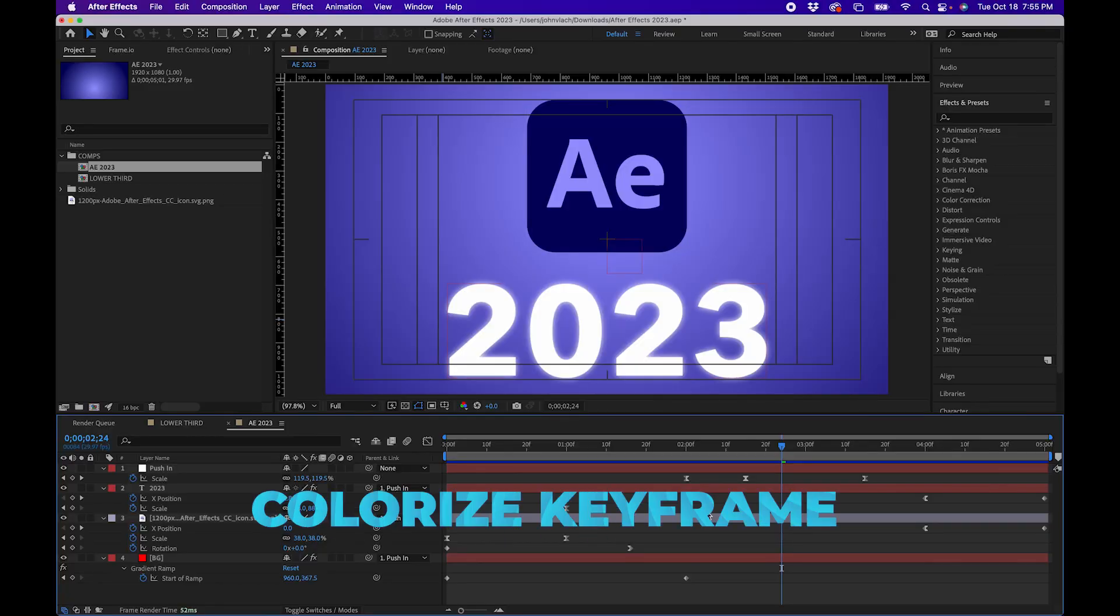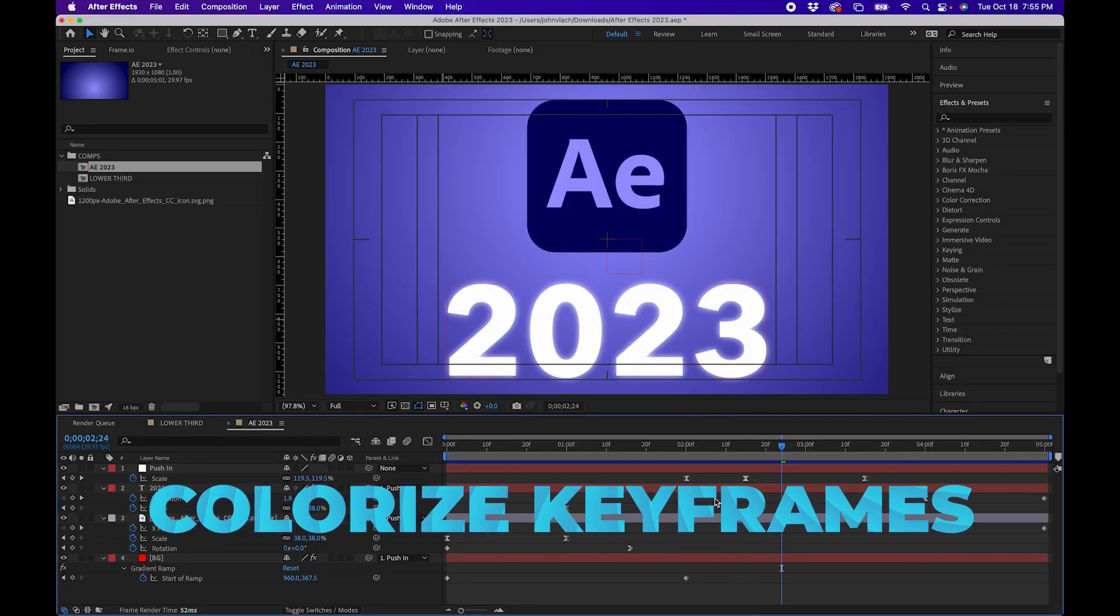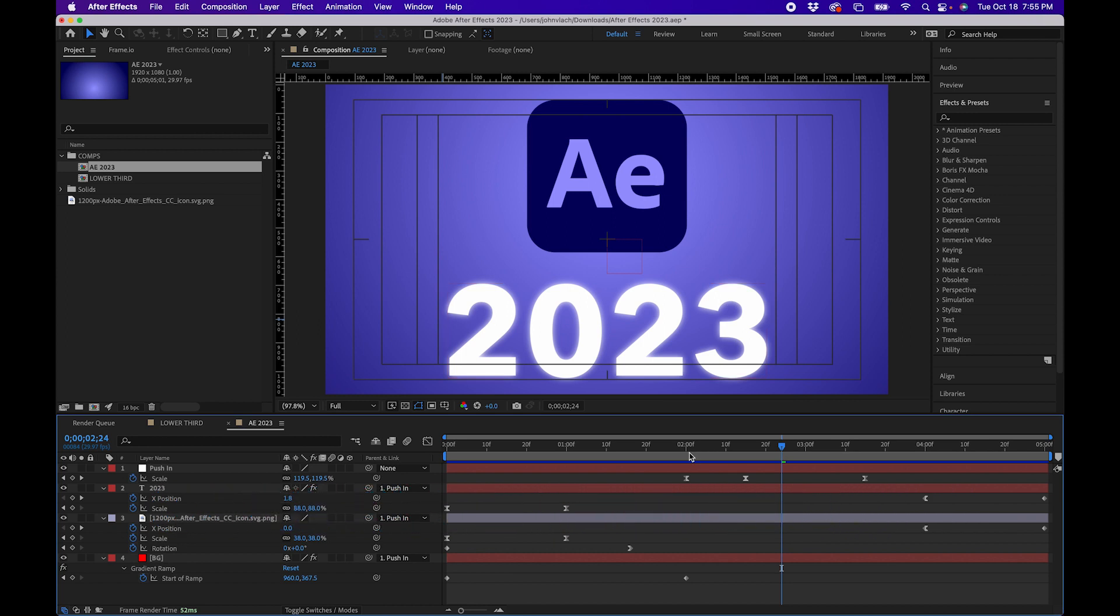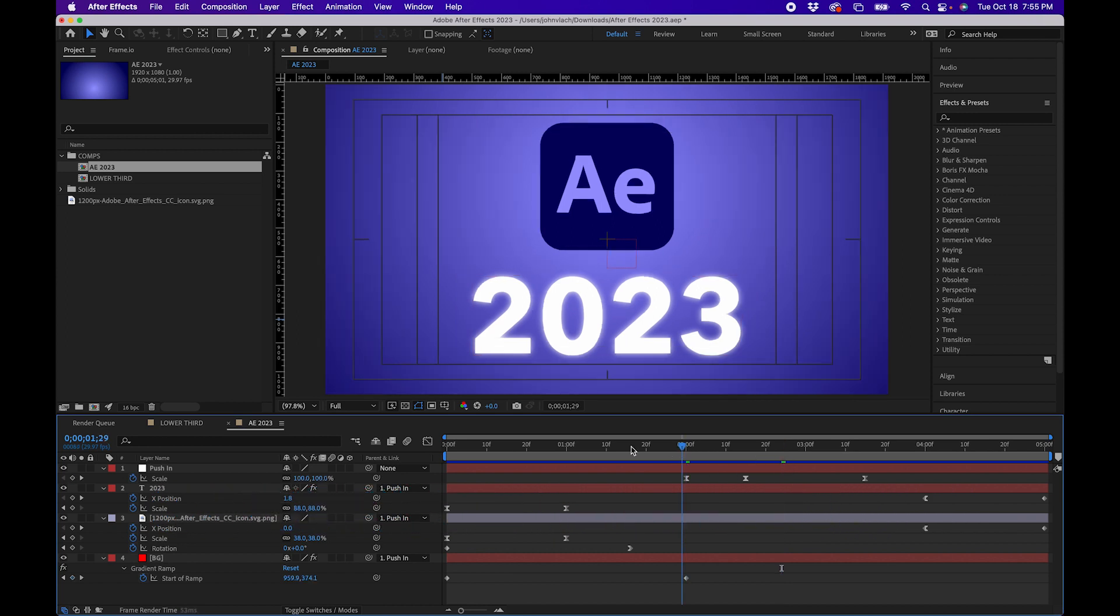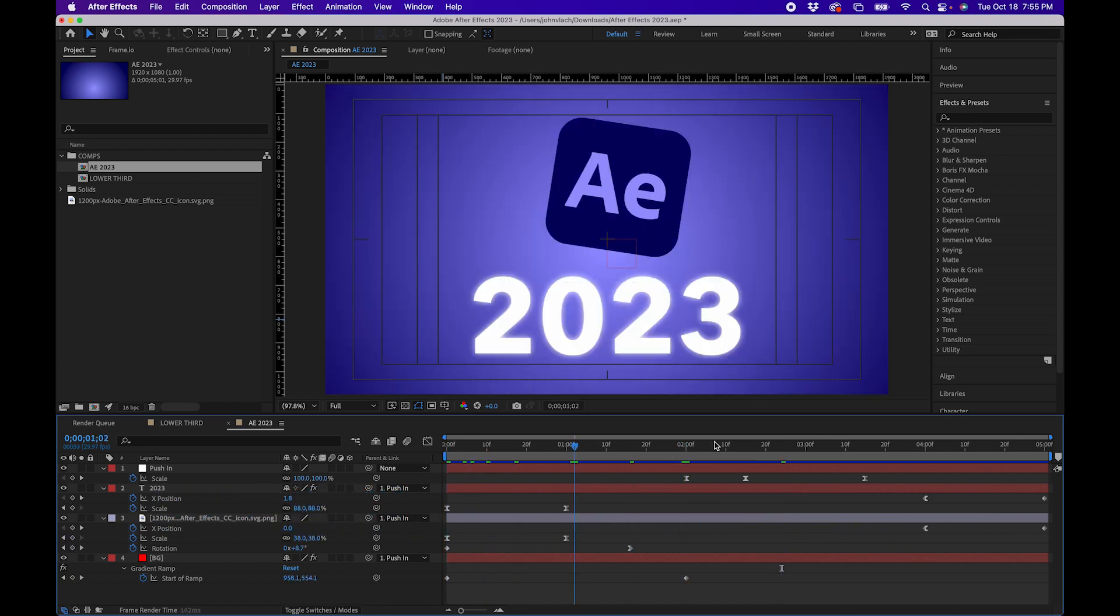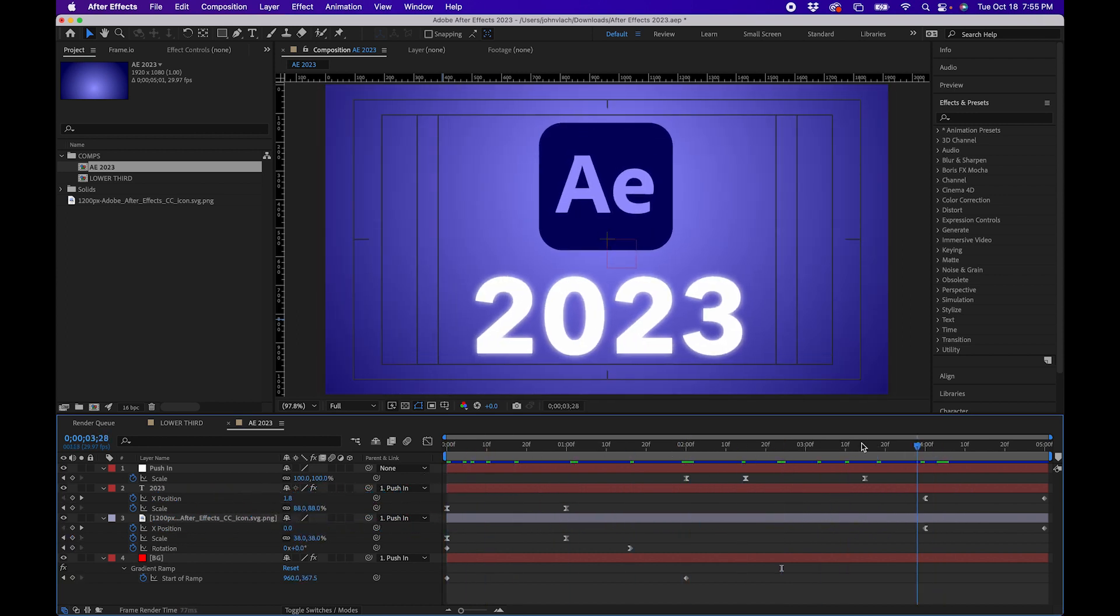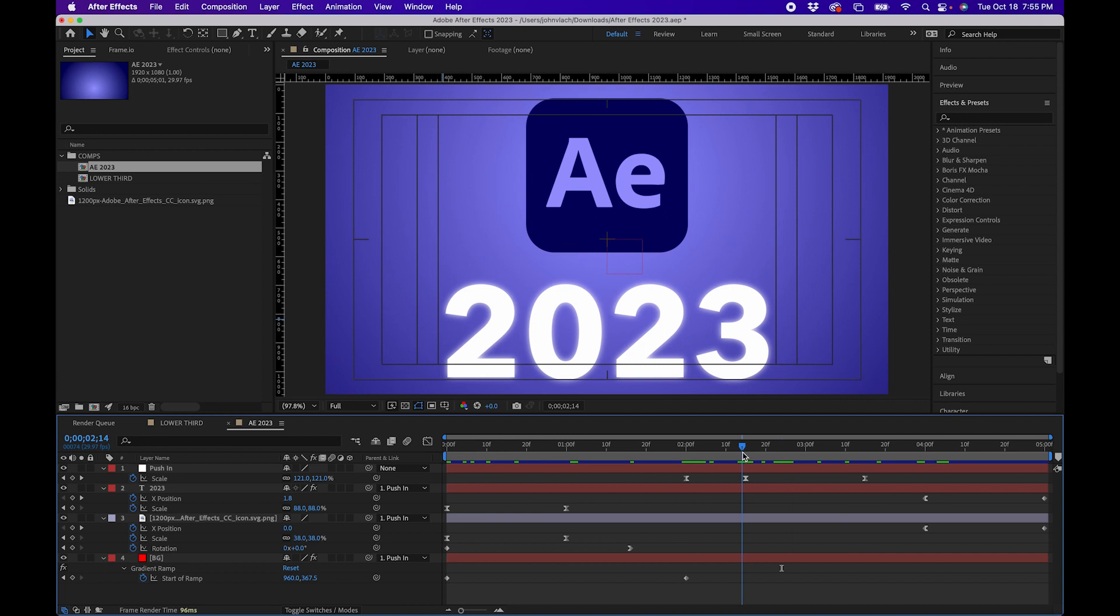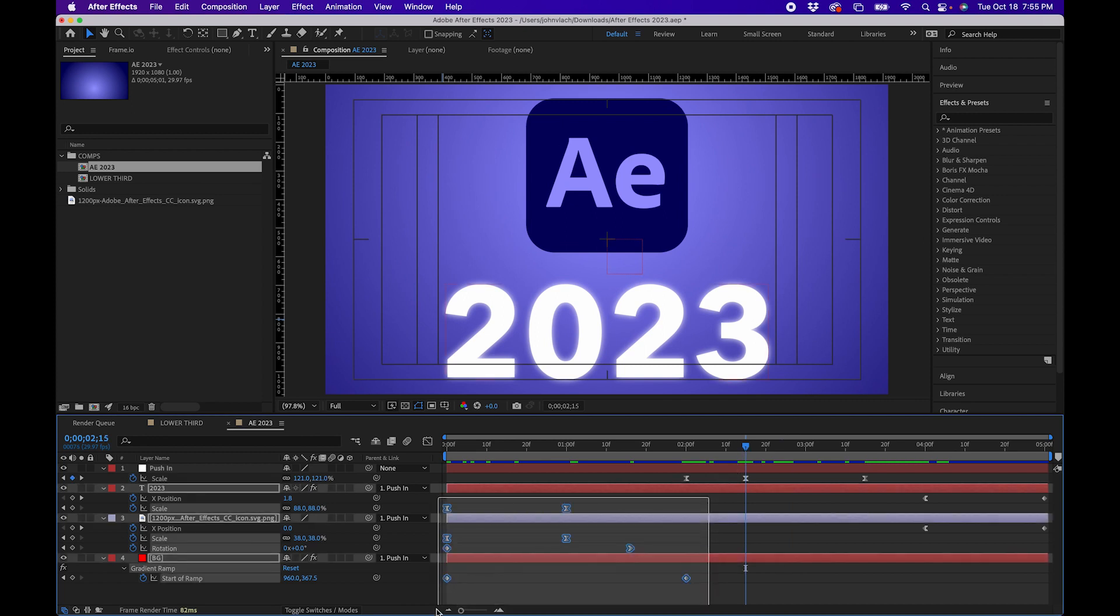The next feature is really good if you want to organize your animations. So one other new feature inside After Effects is that you can actually colorize keyframes. For example here if I wanted to organize this animation a little bit I can segment the different types of keyframes during the animation.